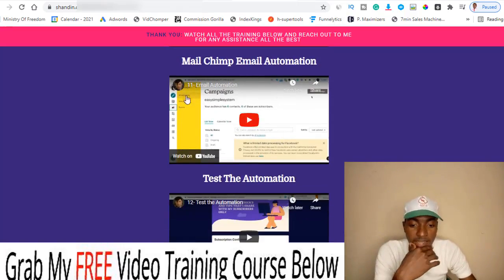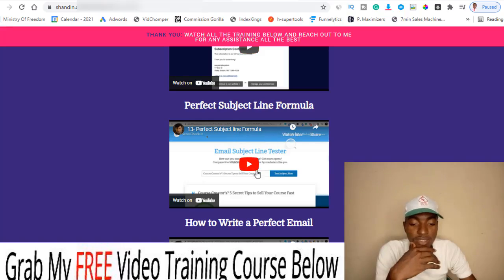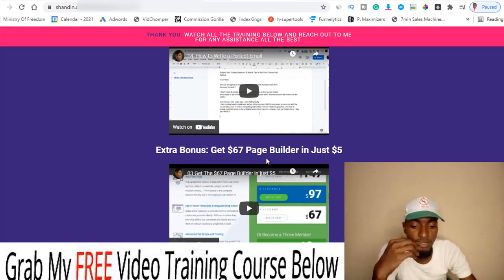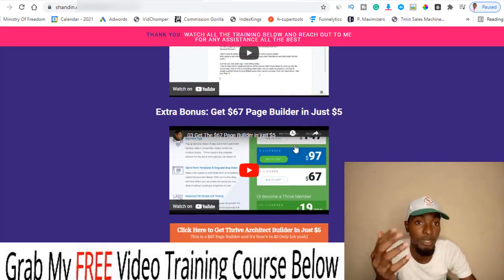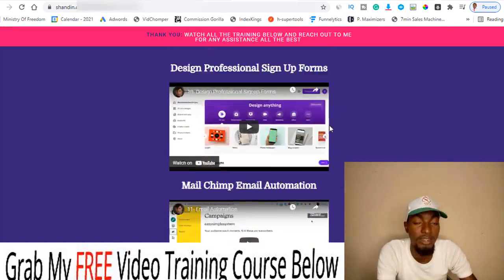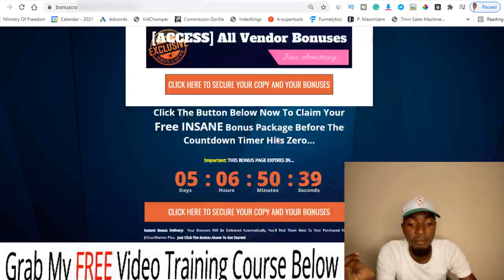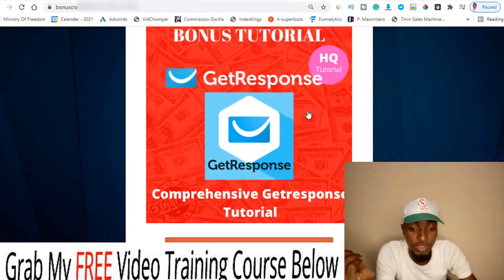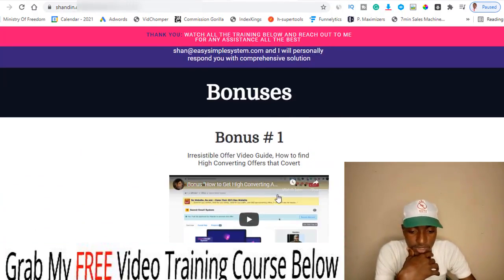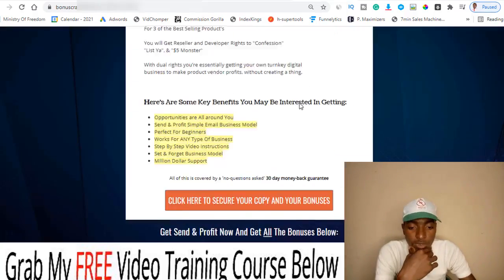There are also modules on designing professional sign-up forms, Mailchimp automation — how to set up and test automation to confirm it's working — and a perfect subject line formula, how to write perfect emails, and extra bonuses including a page builder if you want to create pages. Note: the page builder requires a website, so if you don't have one, just use the landing page your email provider already offers. Then there are also the vendor's bonuses — bonuses one through four included.